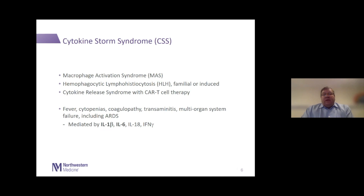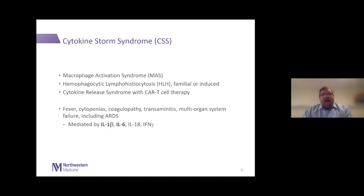Over the years, we've learned that this syndrome is mediated in all these different cases by a combination of cytokine activation, including interleukin-1, interleukin-6, interleukin-18, and interferon gamma. I've highlighted interleukin-1 and interleukin-6 because we actually have therapies directed at those specific cytokines.